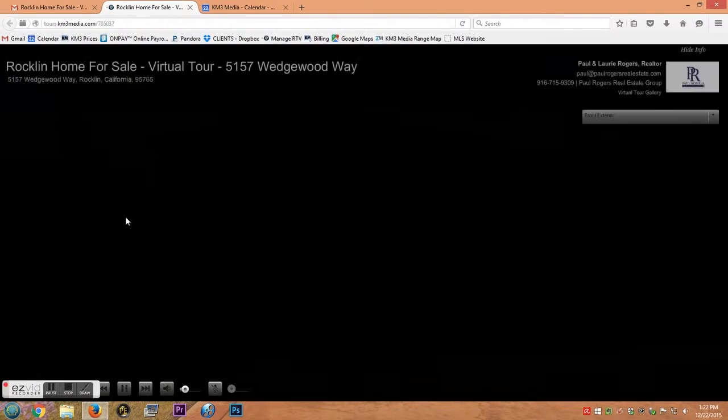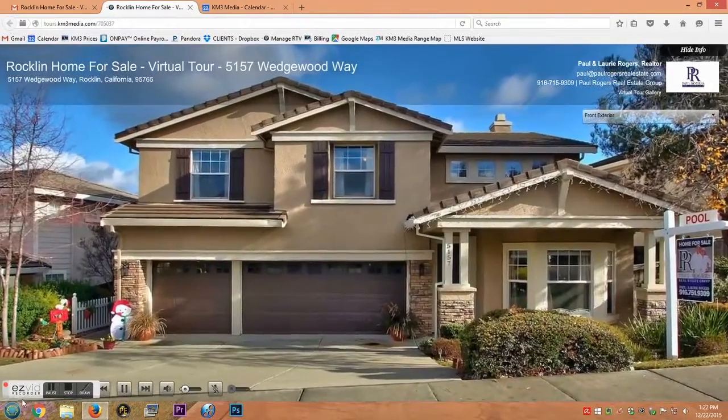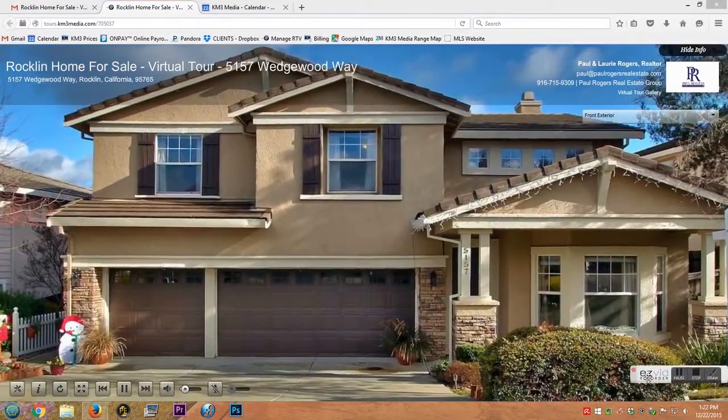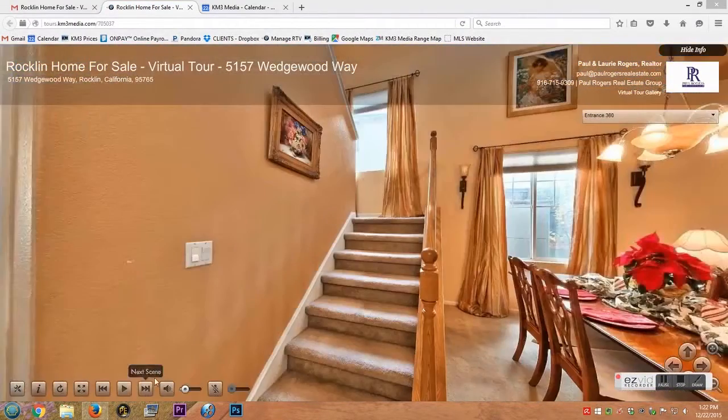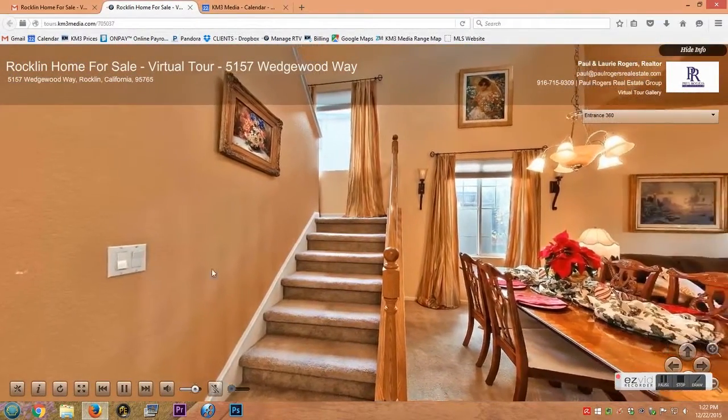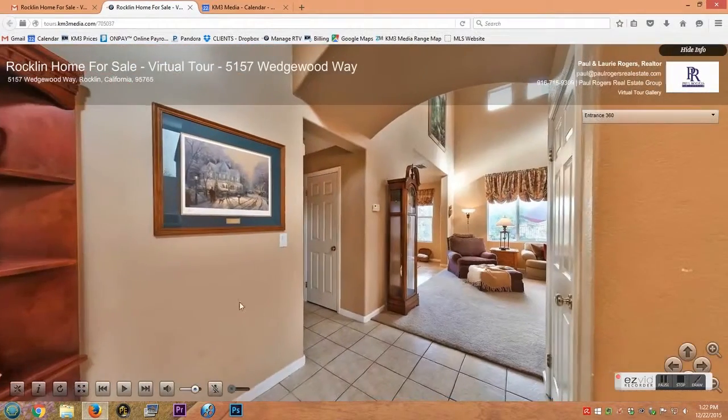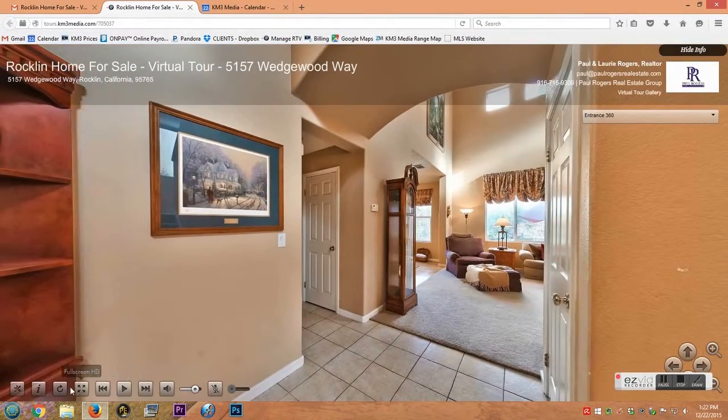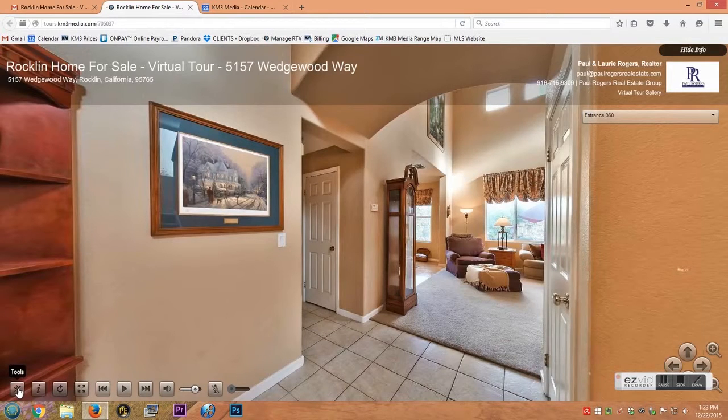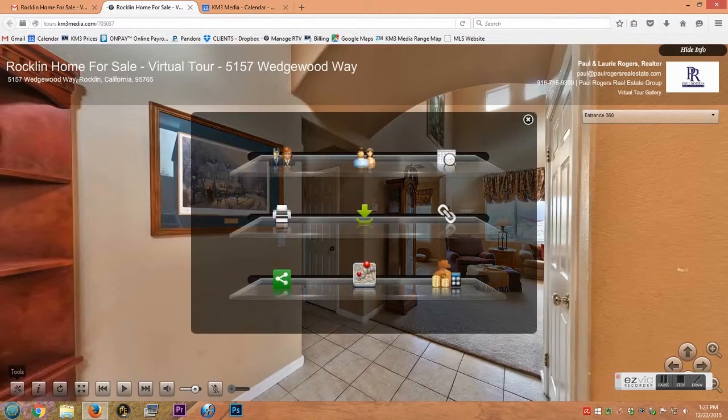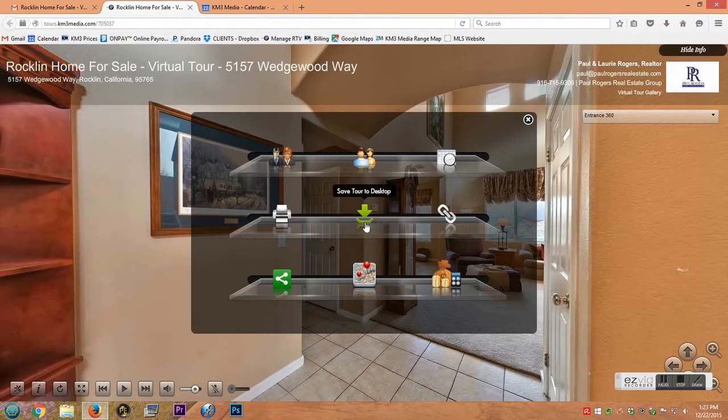And it's going to play your tour. Okay, so when that all looks good, you're going to come all the way to the far left over here to tools, and you're looking for this middle icon here. It'll say save tour to desktop.